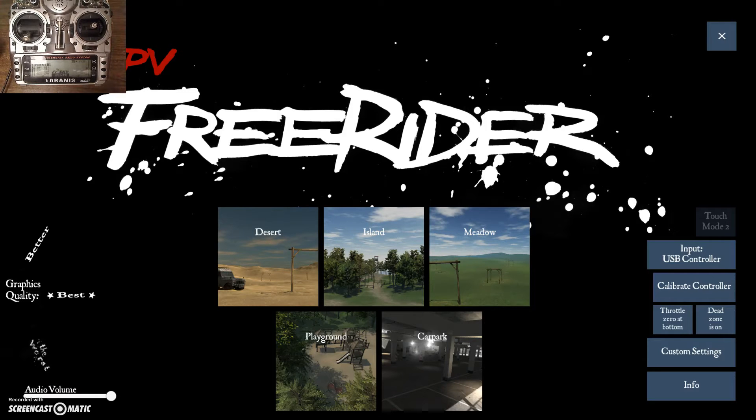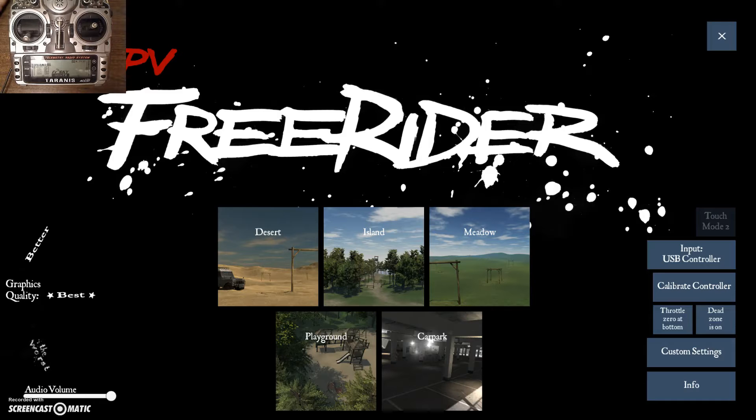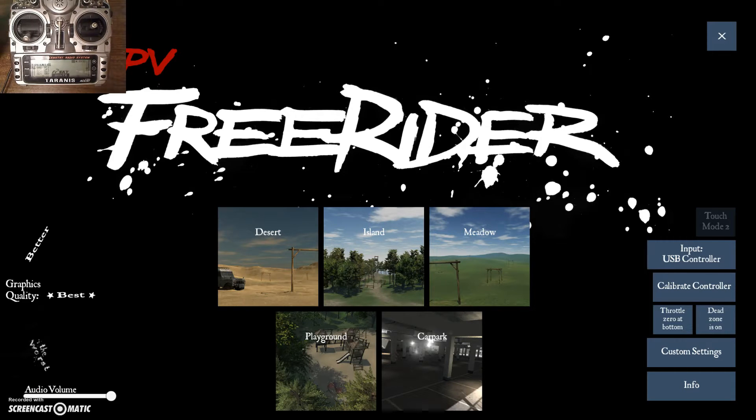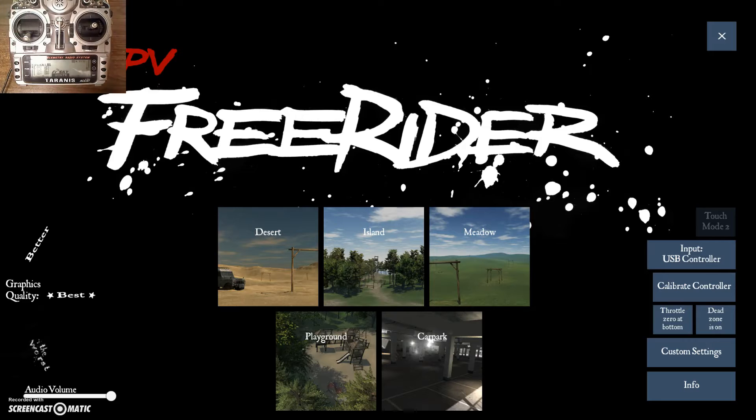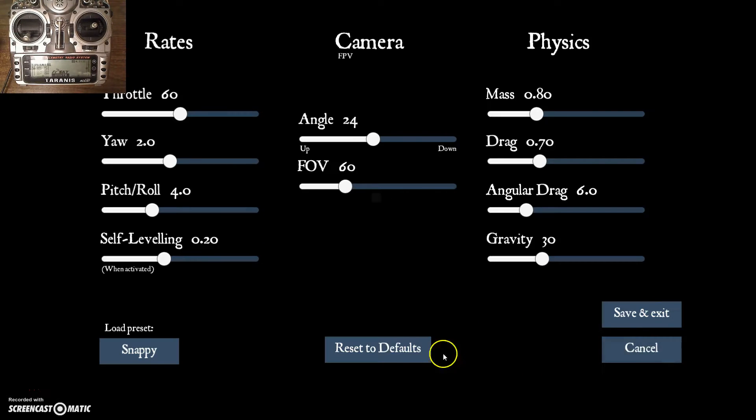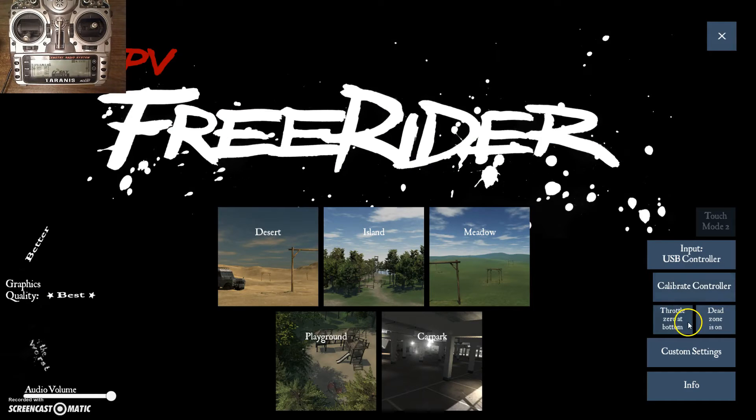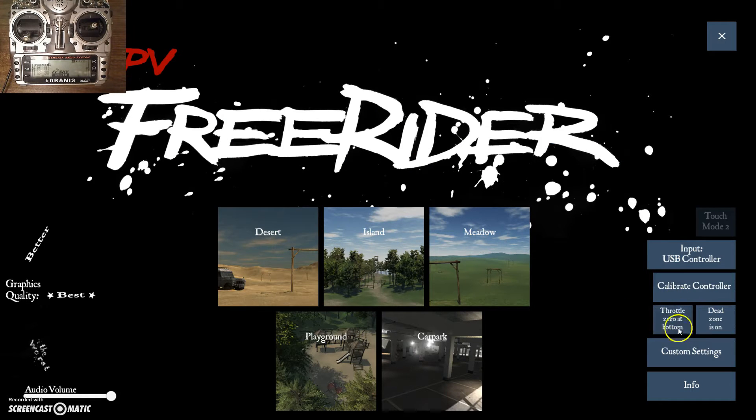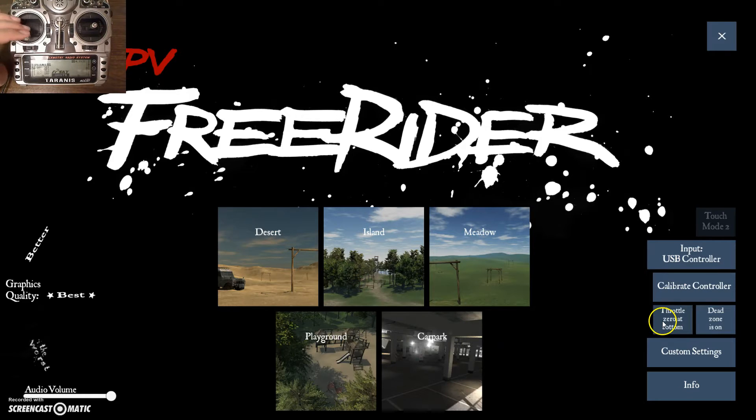This is lesson 5 of my series How to Fly FPV Multirotors using FPV FreeRider as the simulator that we're learning in. As a reminder, as always, I'm using the default settings here and I've got throttle zero at bottom configured, which is how most transmitters have it set.